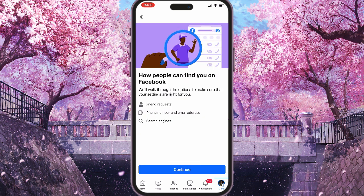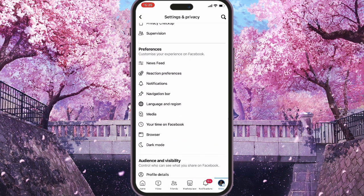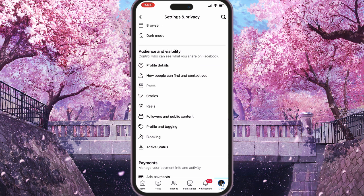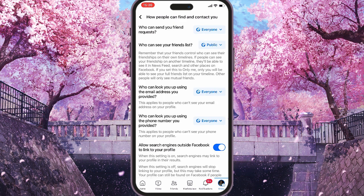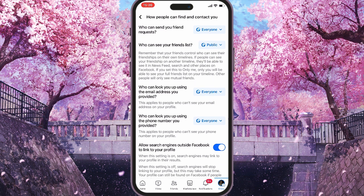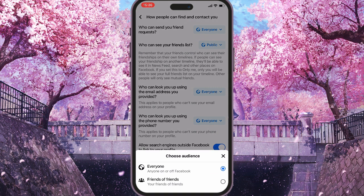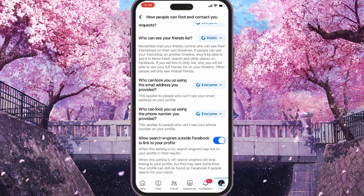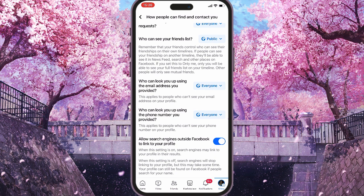If you go back, you can also scroll down and there is an option under Audience and Visibility which says how people can find you and contact you. If you tap on it, it will show you more details, and you can select who can send you friend requests. Tapping on Everyone lets you choose Friends of Friends only. The same goes for who can look you up using your phone number or email address — you can change it here as well.